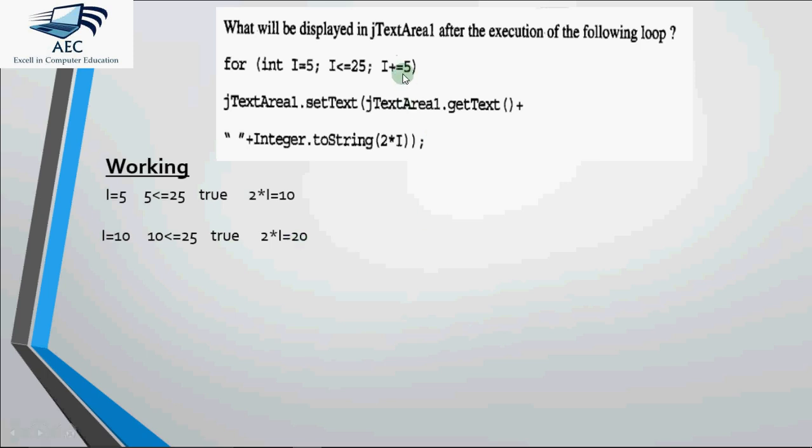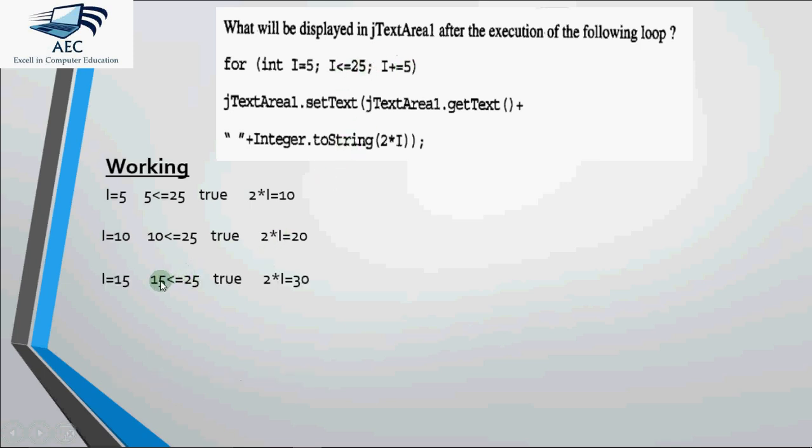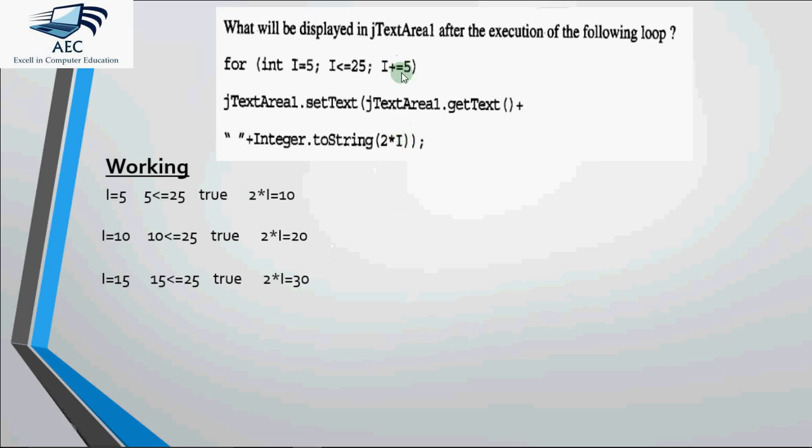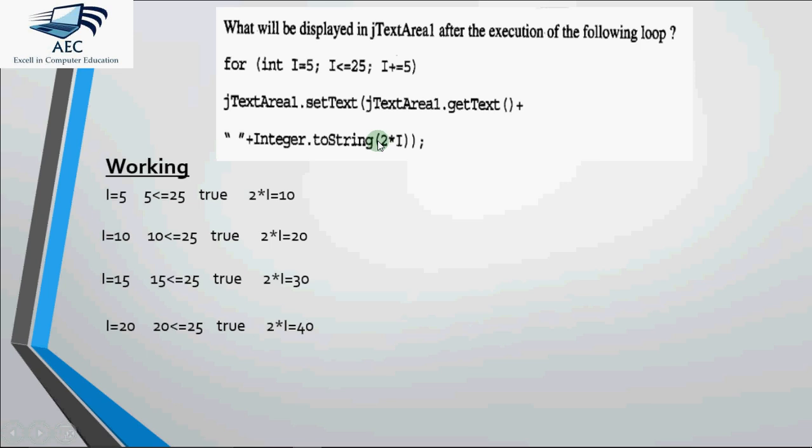Then it goes to the increment part. i plus equal to 5, i had 10 so it becomes 15. 15 less than equal to 25 is true. And this time 2 into i is 30. So when this line gets executed the text area already had 10 20 concatenated by 30. So the new value of text area becomes 10 space 20 space 30. Then it increments 5 and i becomes 20. 20 less than 25 is true. 2 into i becomes 40. So the next value joined after the string is 40. So the text area has 10 space 20 space 30 space 40.